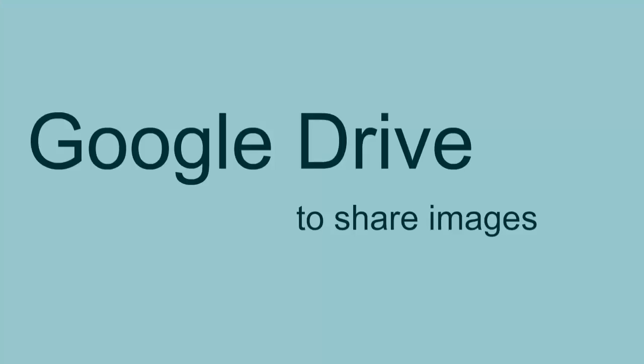Hello HTC students! This video is going to teach you how to use Google Drive to share images for your class project.